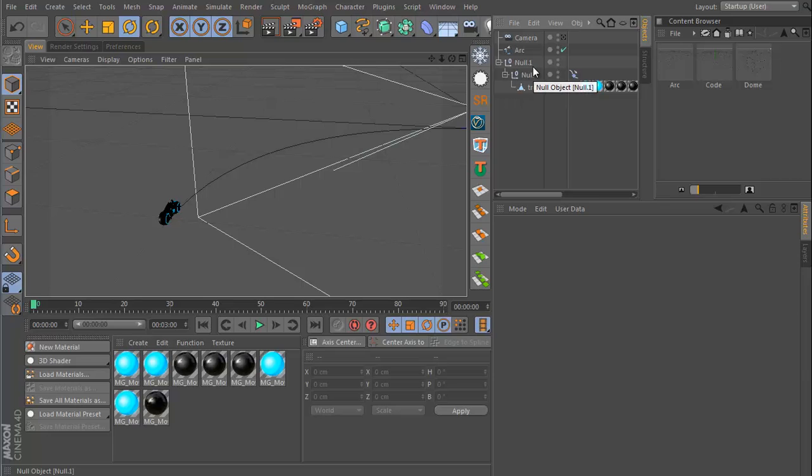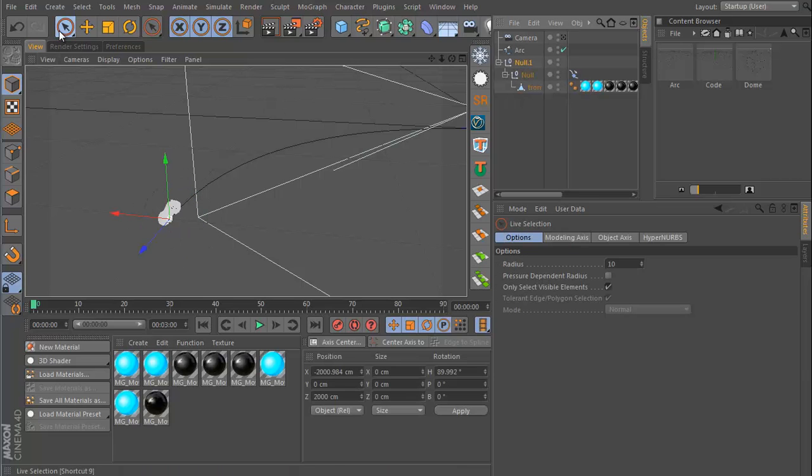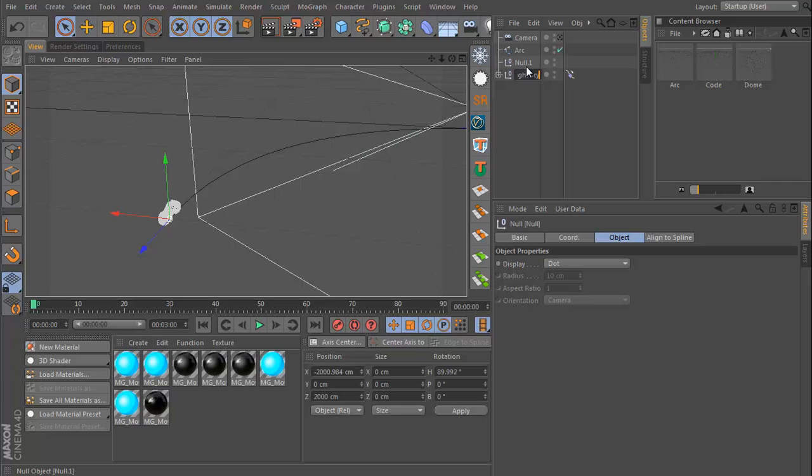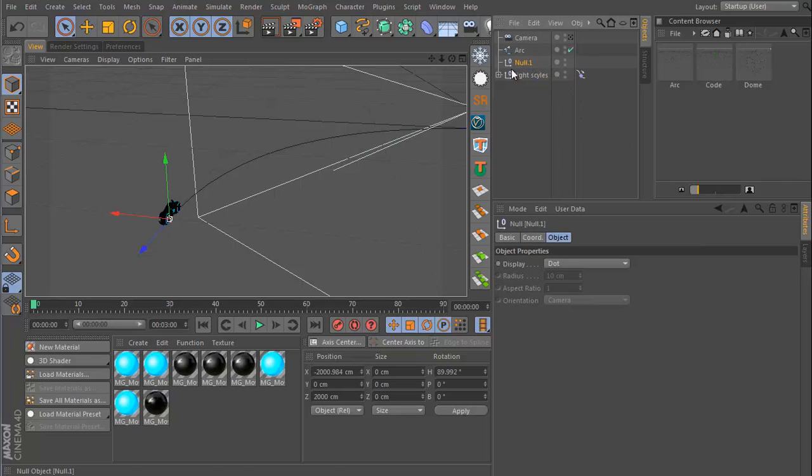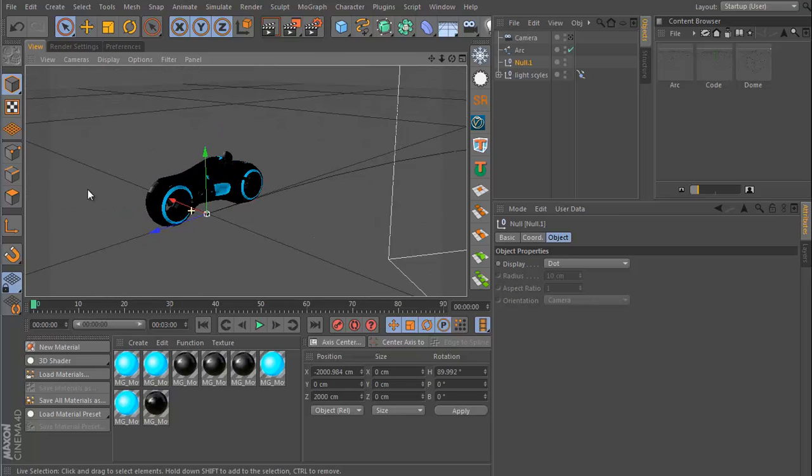It will have the same attributes for position and rotation. So if I then remove this, let's call this the light cycle. This is the new null object we have just created. It's in the exact same spot as the other null.